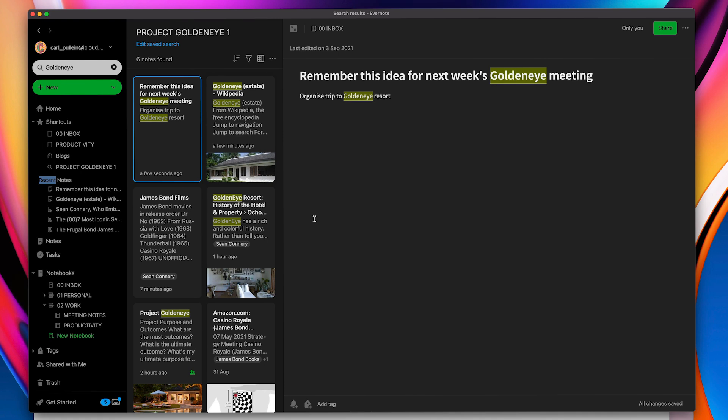Now, I know that you can also do this with multiple searches. So I could put Golden Eye and say Ian Fleming and then use that as my search criteria. And as long as those two keywords are in the note, I can then save that note and have all my notes linked together.